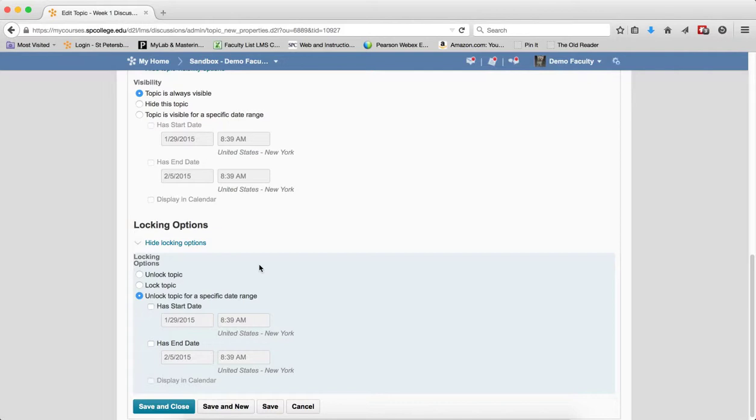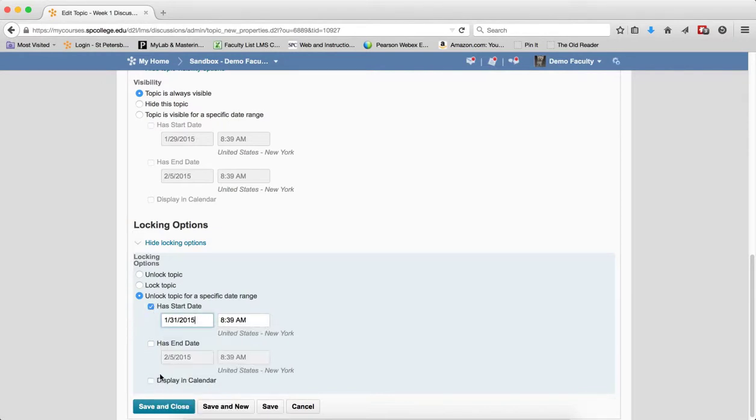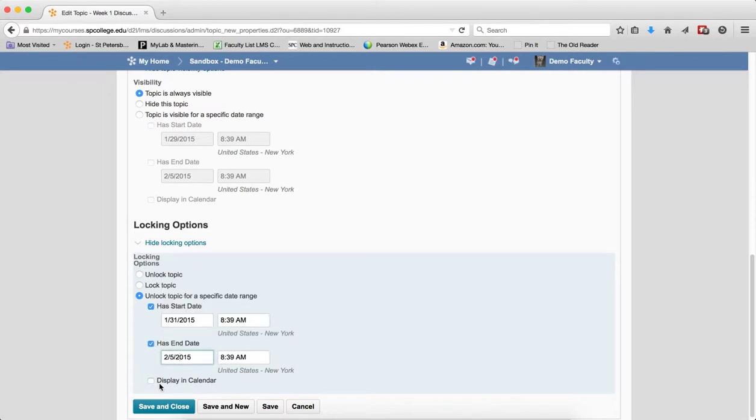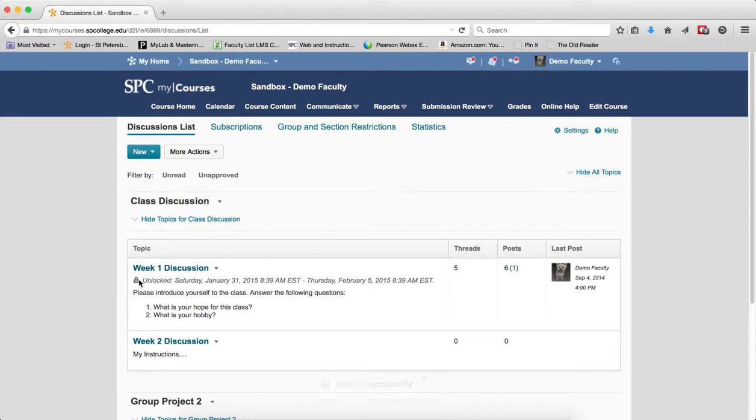That would allow students to go back and review their post and view other students' posts. So I would choose a start date here, and let's put this into the future. I put an end date here, and I can display that in the calendar and save and close. What that will mean is you'll see it says locked. It's a different kind of icon.